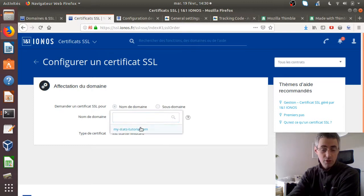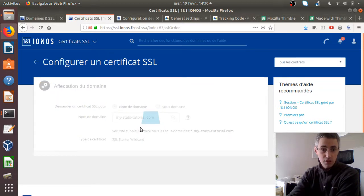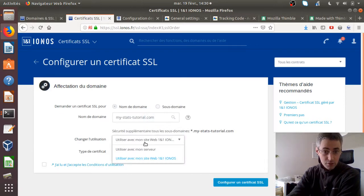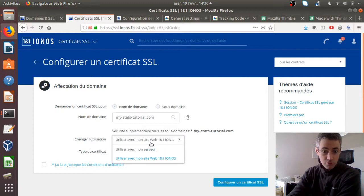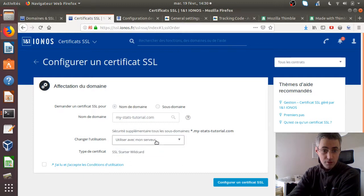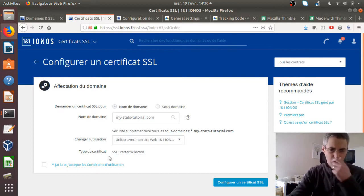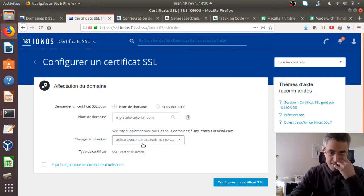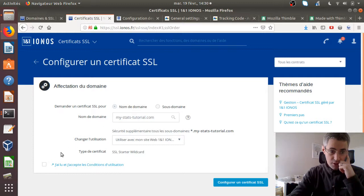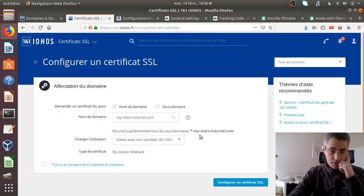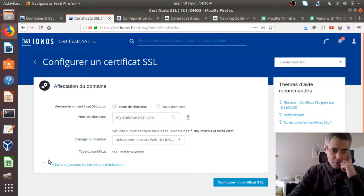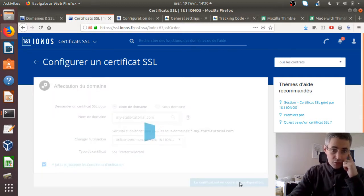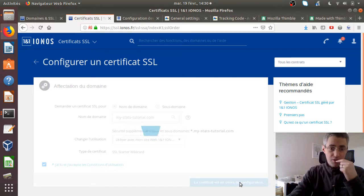I click activate now. Here I need to select which domain name will be concerned. In my case, that's going to be this one. Use it with my server or use it with my website? I don't know what is the difference between the two. I'm just going to use it with my website. That's probably for the domain name in my case, and it's going to be as well for all the subdomains. I read the conditions of use and then I can configure the HTTPS part.